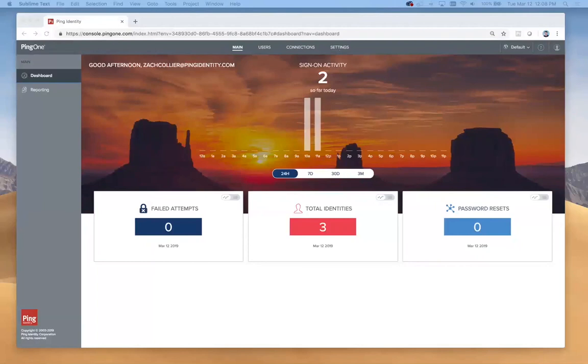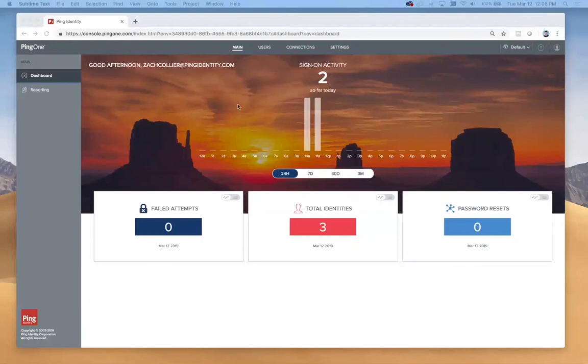The first thing I'm going to do is show you this PingOne for Customers admin console. If you signed up for our free trial, you're already familiar with this and you've logged in here. We have different metrics on our dashboard and different sections across the top.